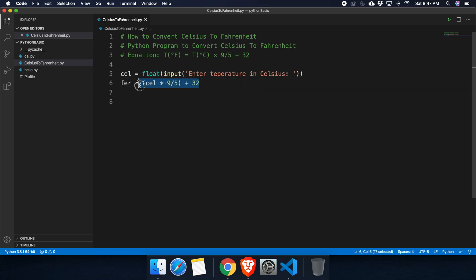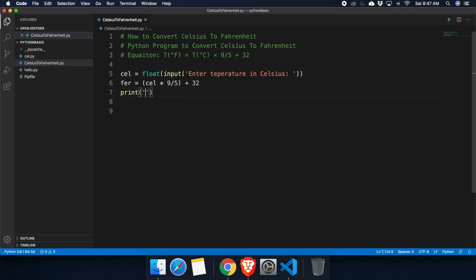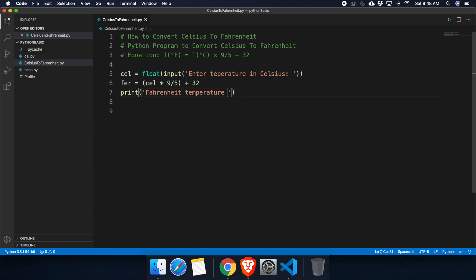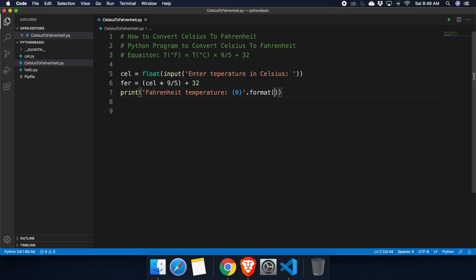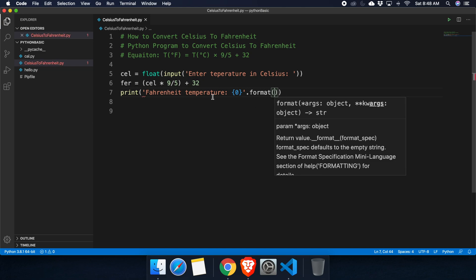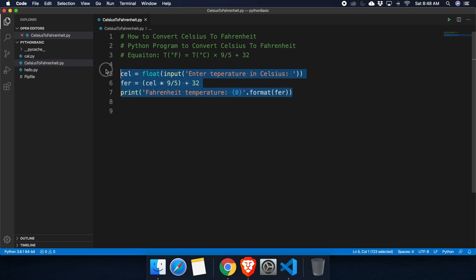We store the result inside a variable called fahrenheit. Now let's print the output. We use the Python print() method and include some meaningful text like 'Fahrenheit temperature', then use the format() method to insert the fahrenheit variable value into the output string.